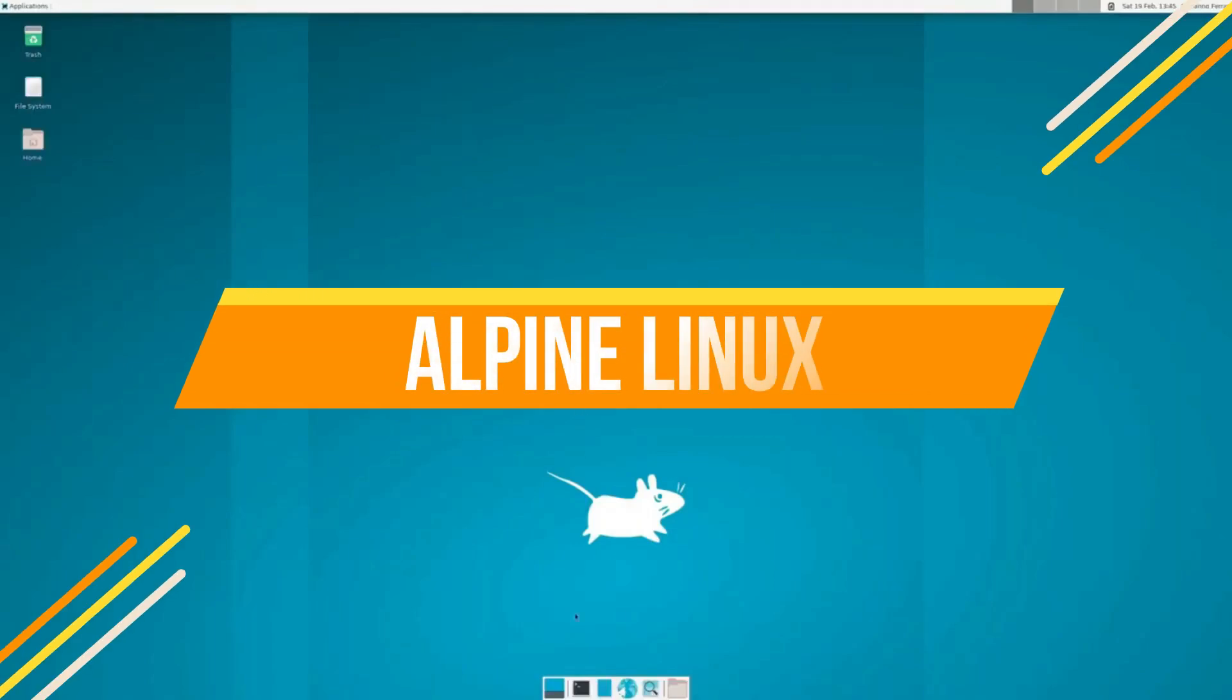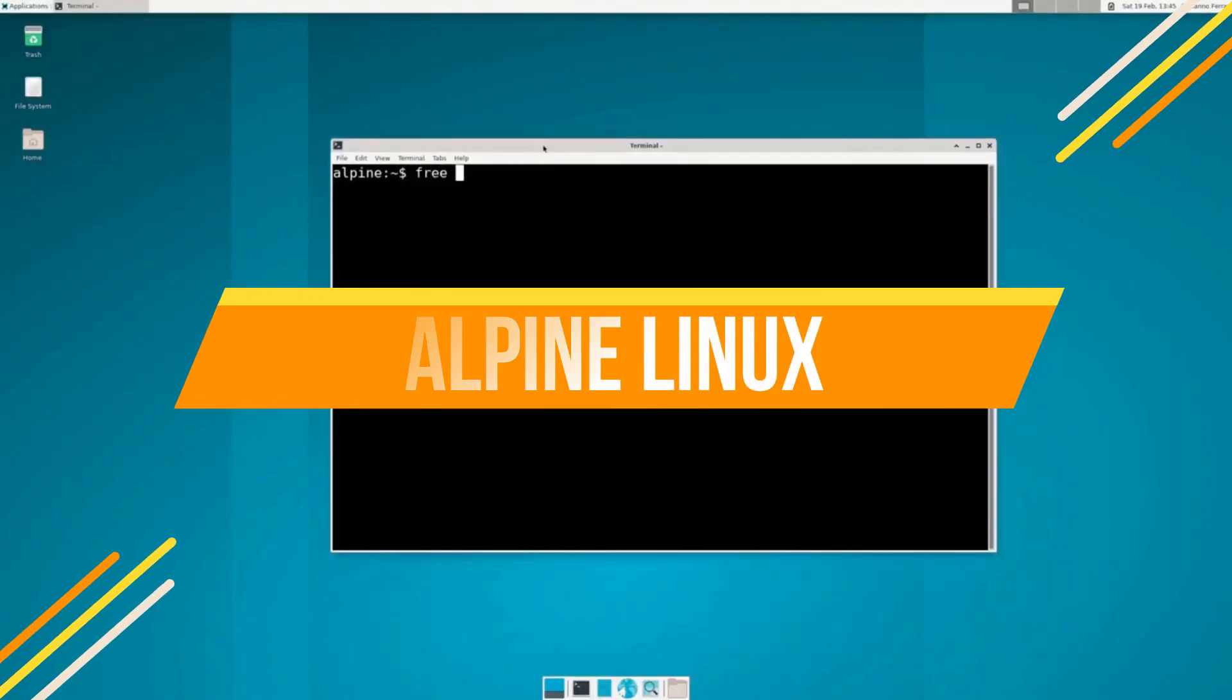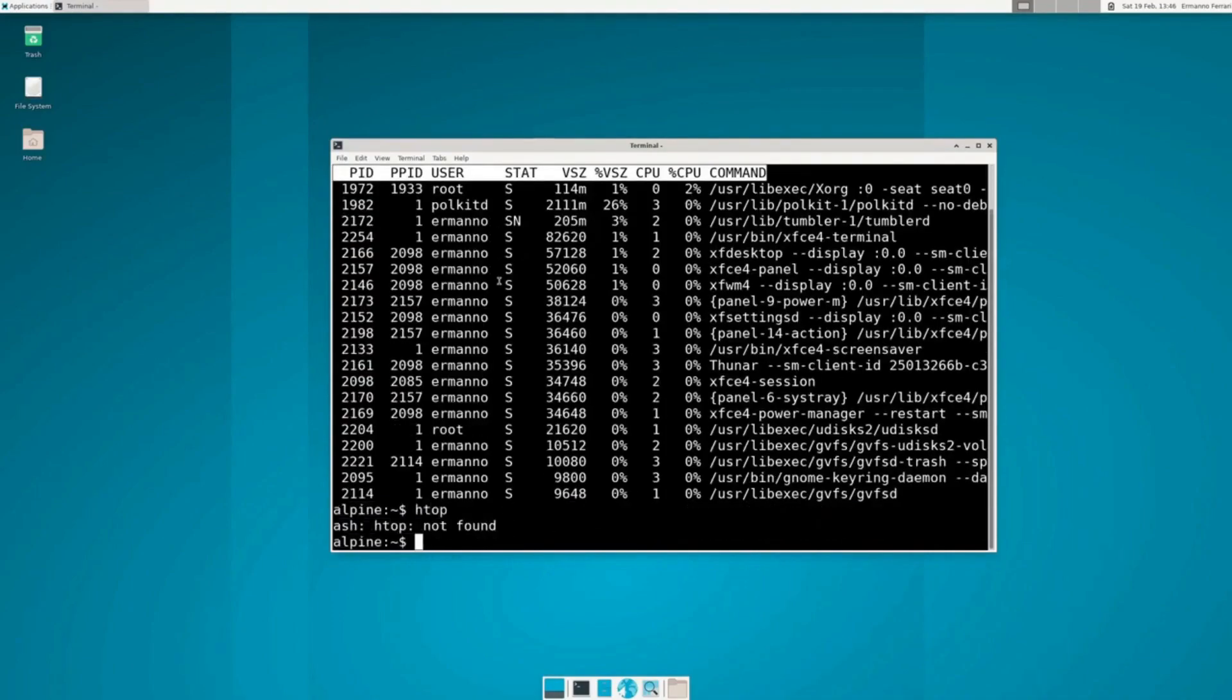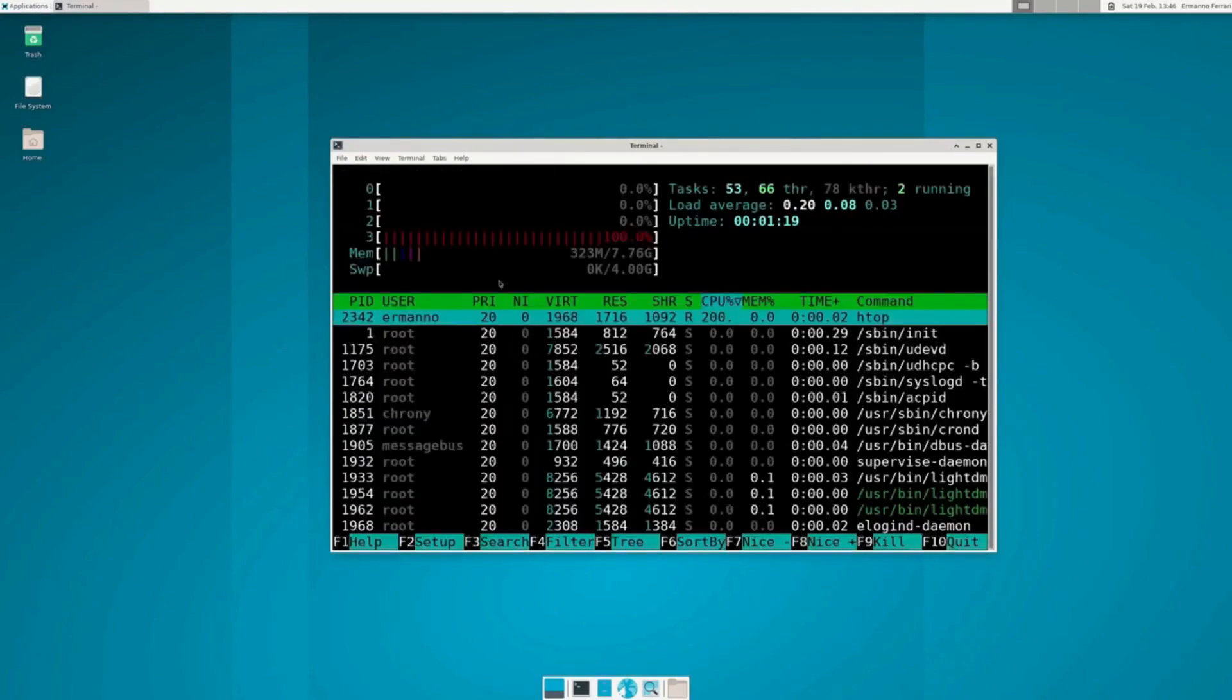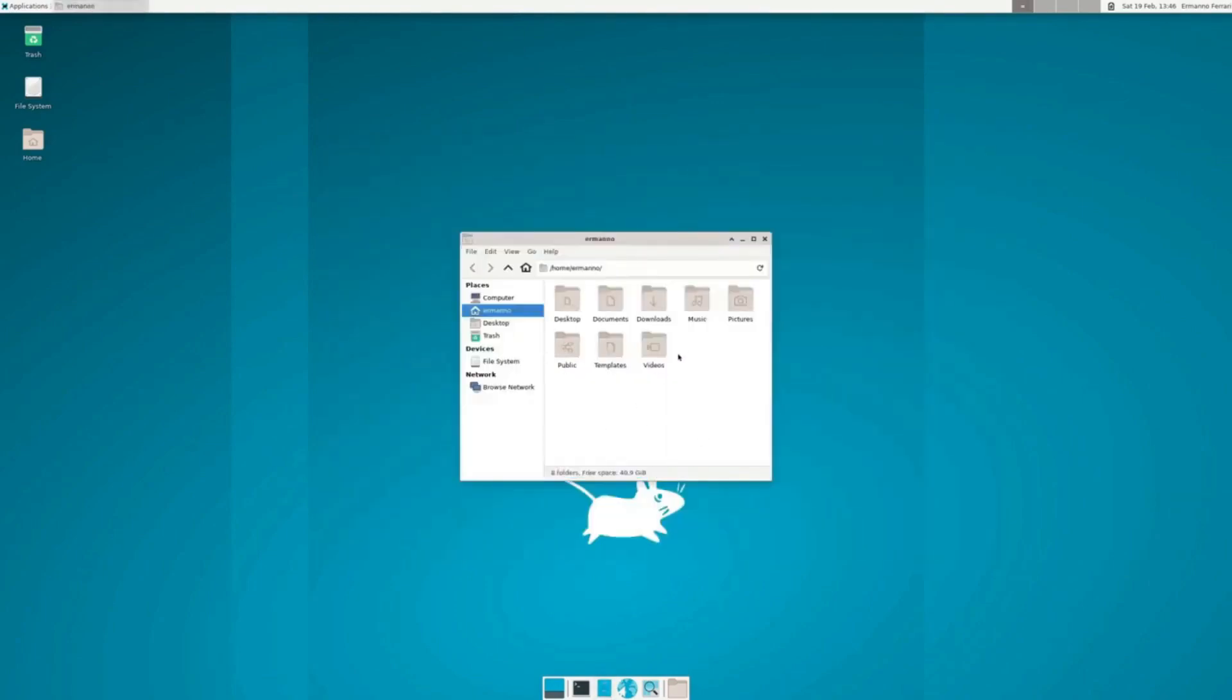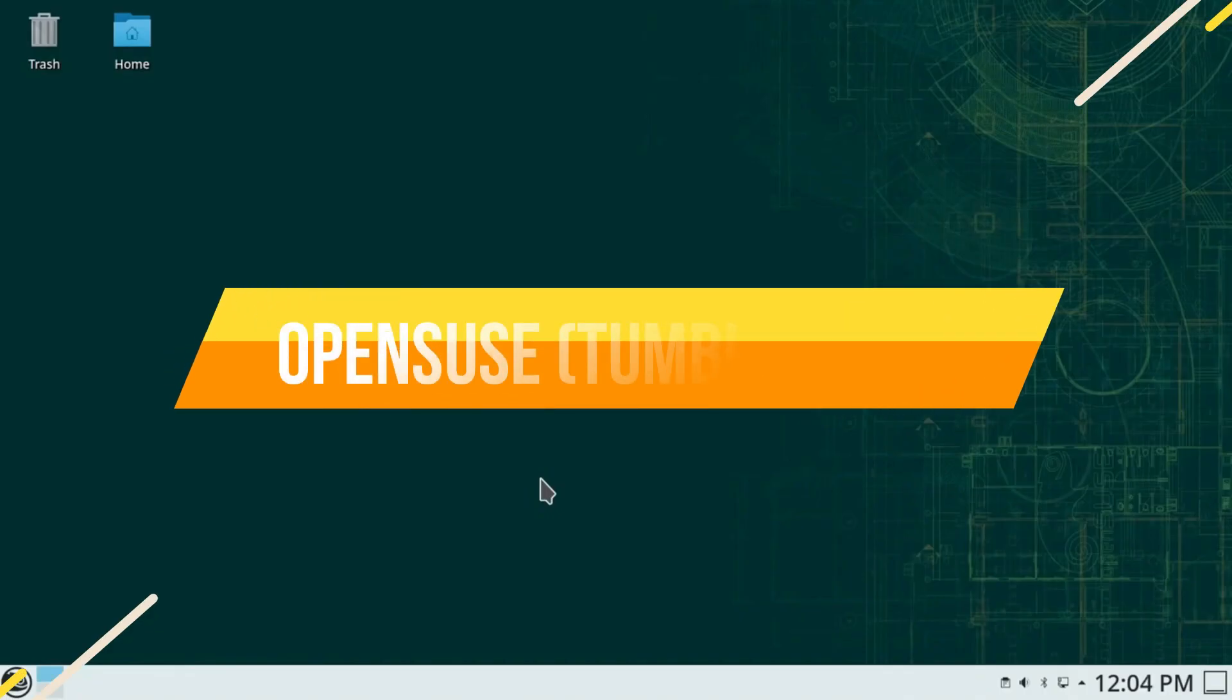Next up is Alpine Linux. This distro is designed for users who want a minimalist interface and a secure environment. The default ISO is just 133 MB, making it ideal for even the smallest drives. Alpine uses a position-independent executable for memory management, making it extremely secure. But a heads up, Alpine isn't for Linux newbies. You'll need to manually create users, learn a new package manager, and install a desktop environment if you want more than just a command line.